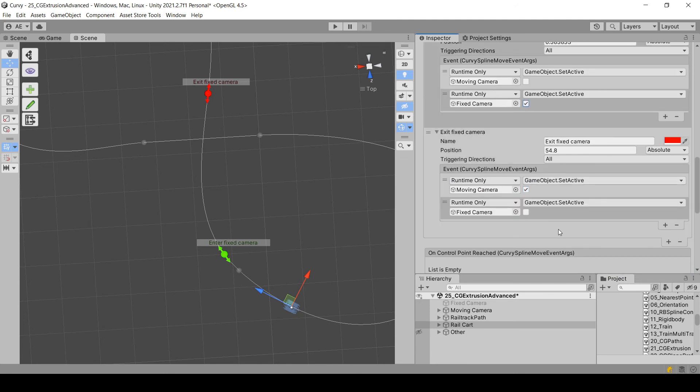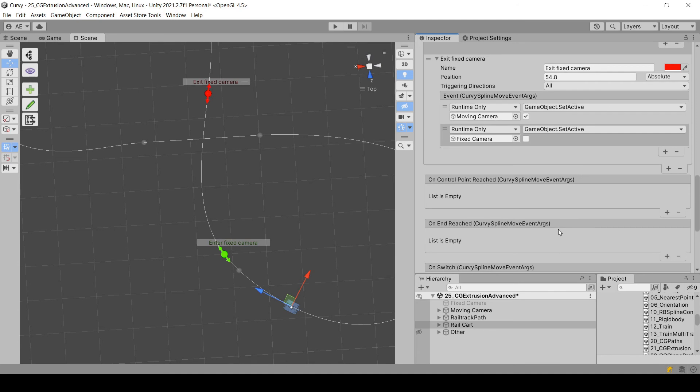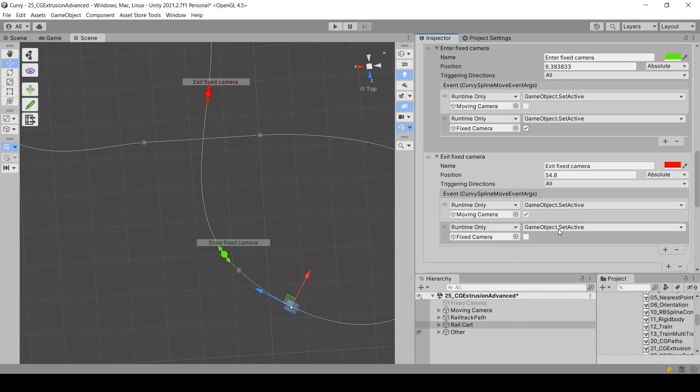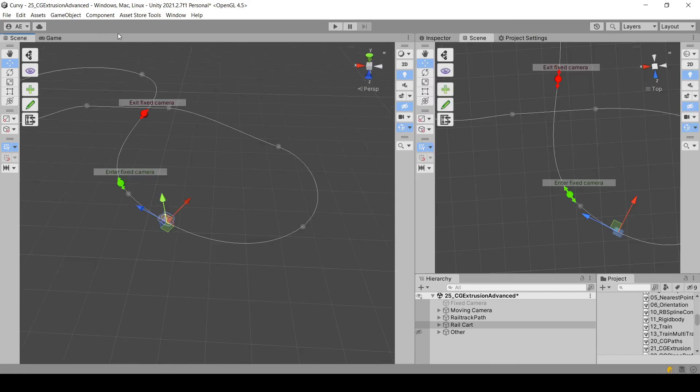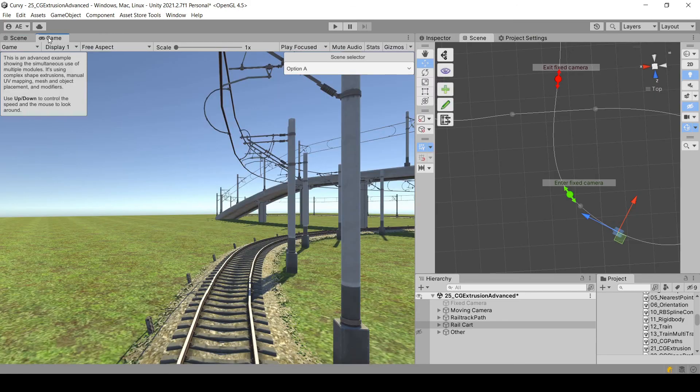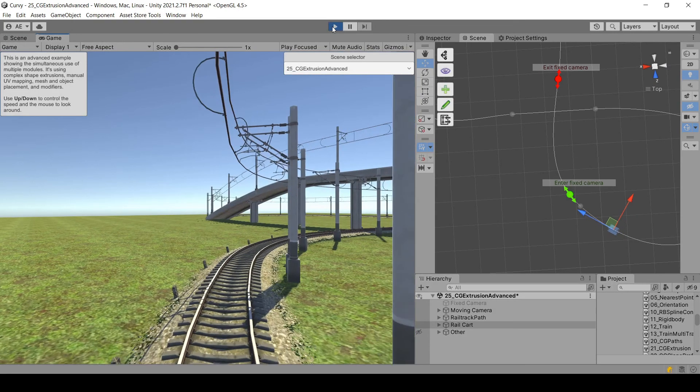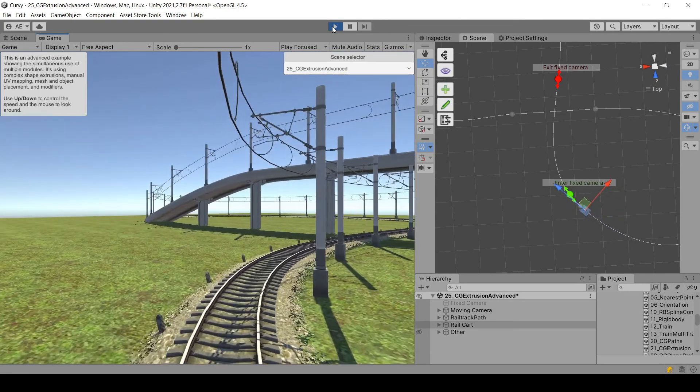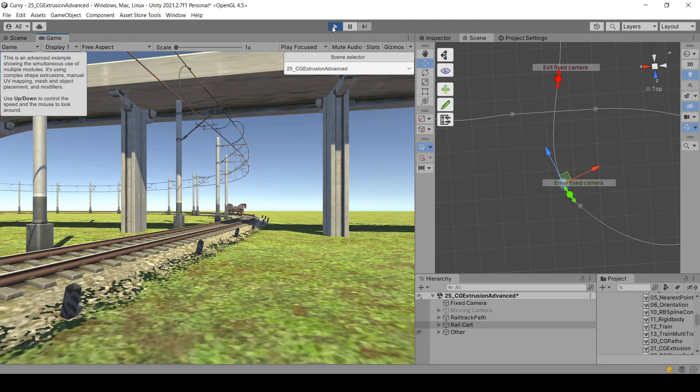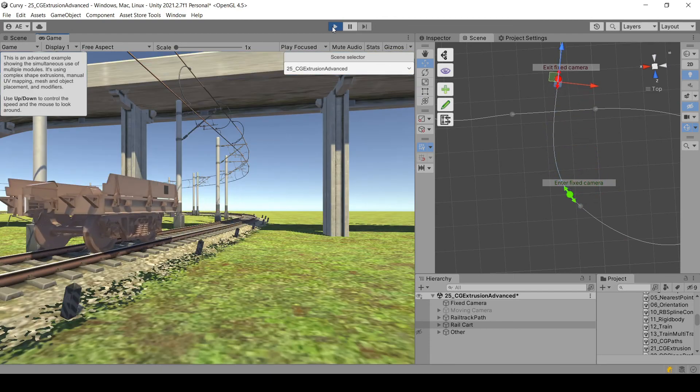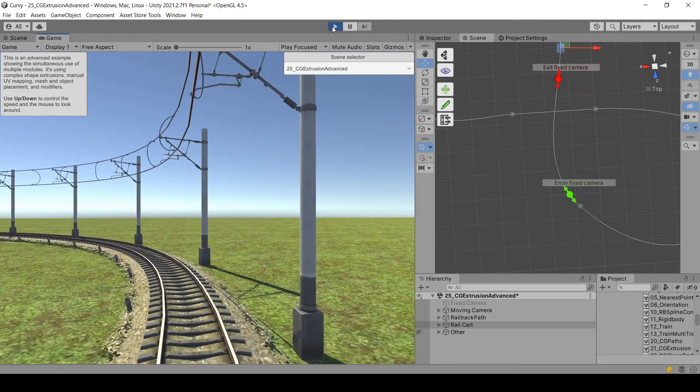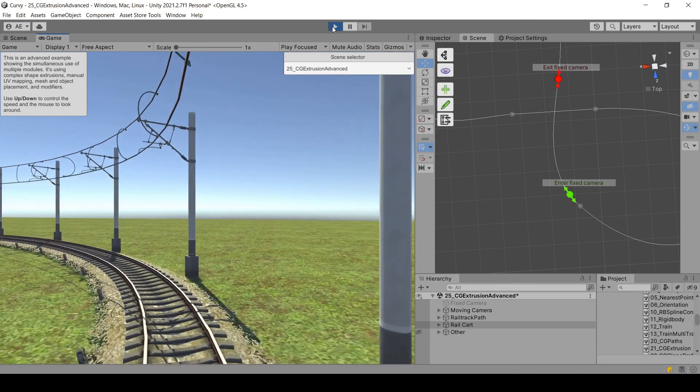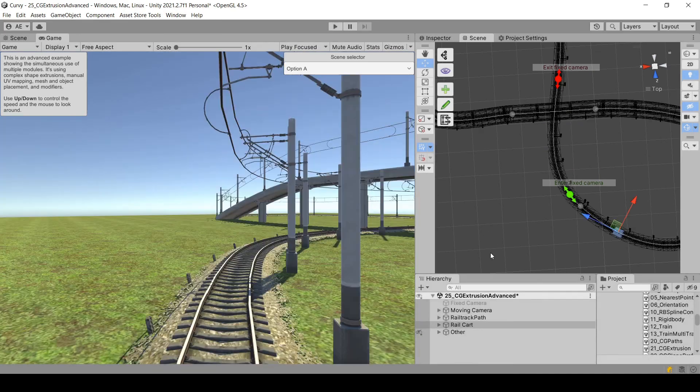I think everything is good now. So let me move this scene view here. Game mode. Let's hit play. The camera has switched and then switch back. Perfect. That's exactly what we wanted.